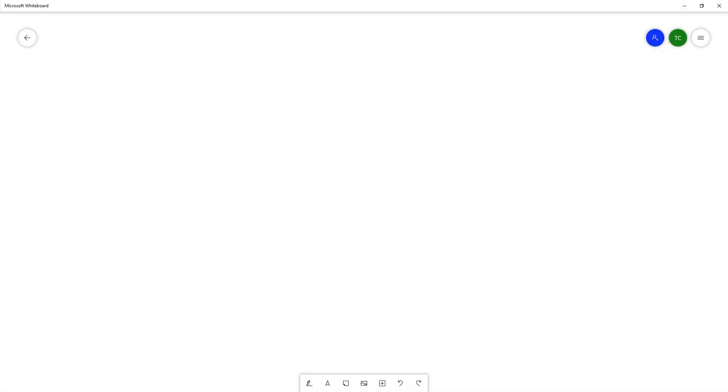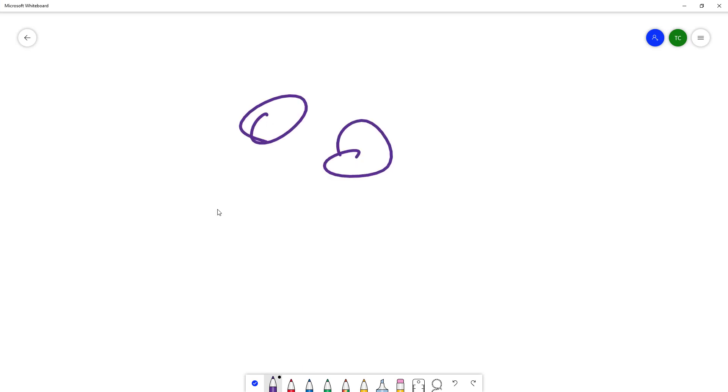So now let's see how we can work around with the lasso select tool inside of Microsoft Whiteboard. If I were to go over here and then draw out something just like this, you can see that I got some random objects over here.